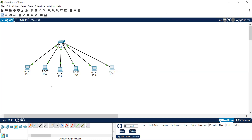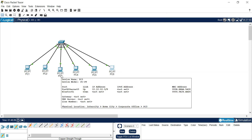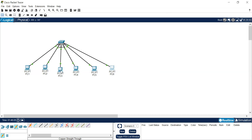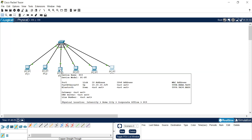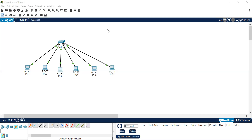Let us verify one. We'll check the IP address for PC3, which should have 10.10.10.3 assigned. Click on it, go to the command prompt, and type the command 'ipconfig', then press Enter. You will get the address 10.10.10.3. In the same way, you can check the IP address for all the other computers.